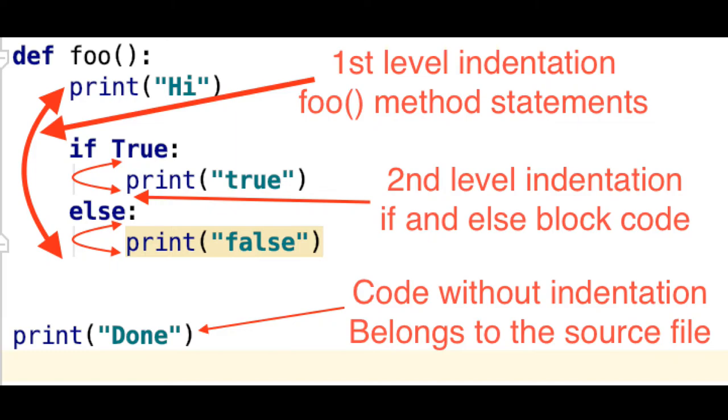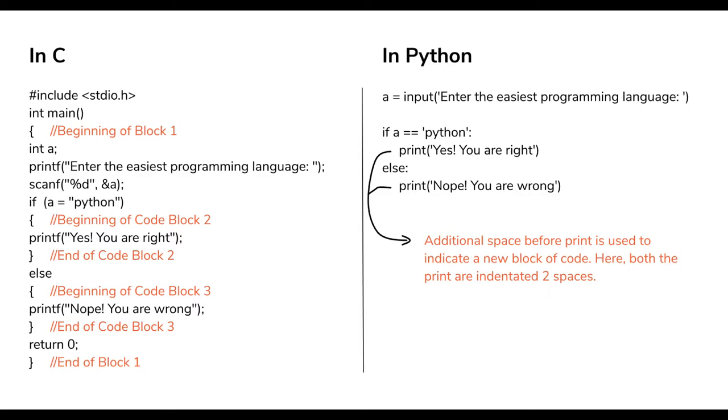So, indentation is very important in Python. The indentation itself is very important. For example,